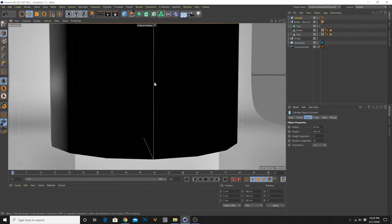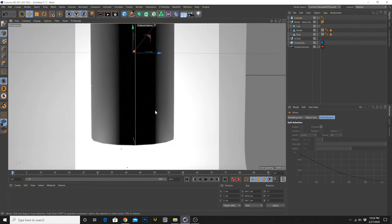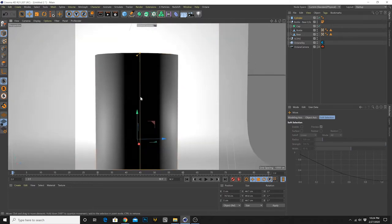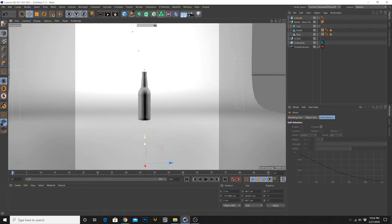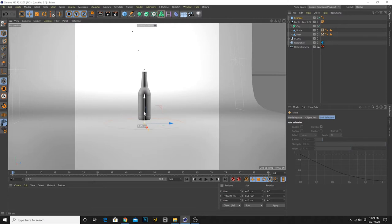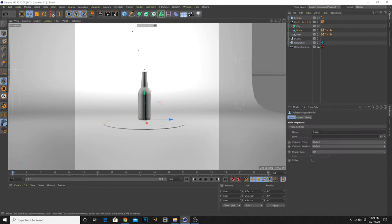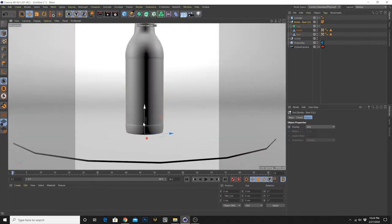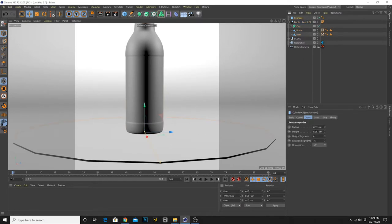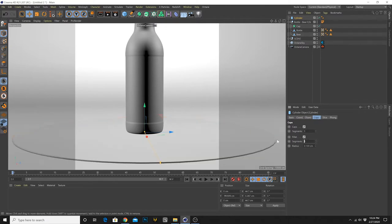Let's create a cylinder — we can use this as a little bit of a platform. Just setting this up quickly. We're going to leave the cap, add some segments here, and add a fillet.